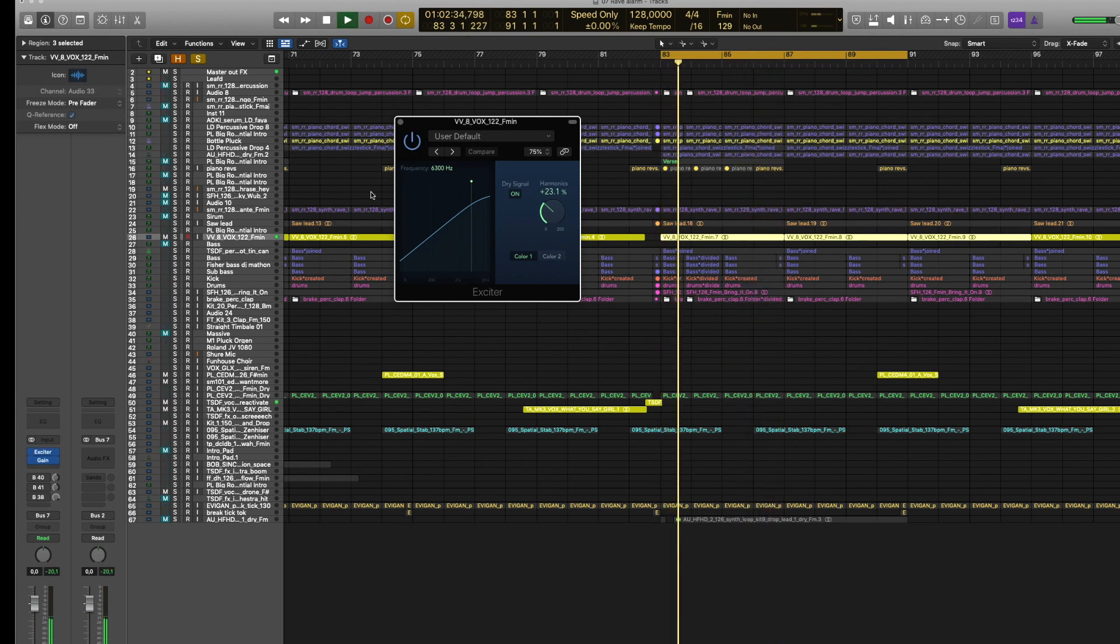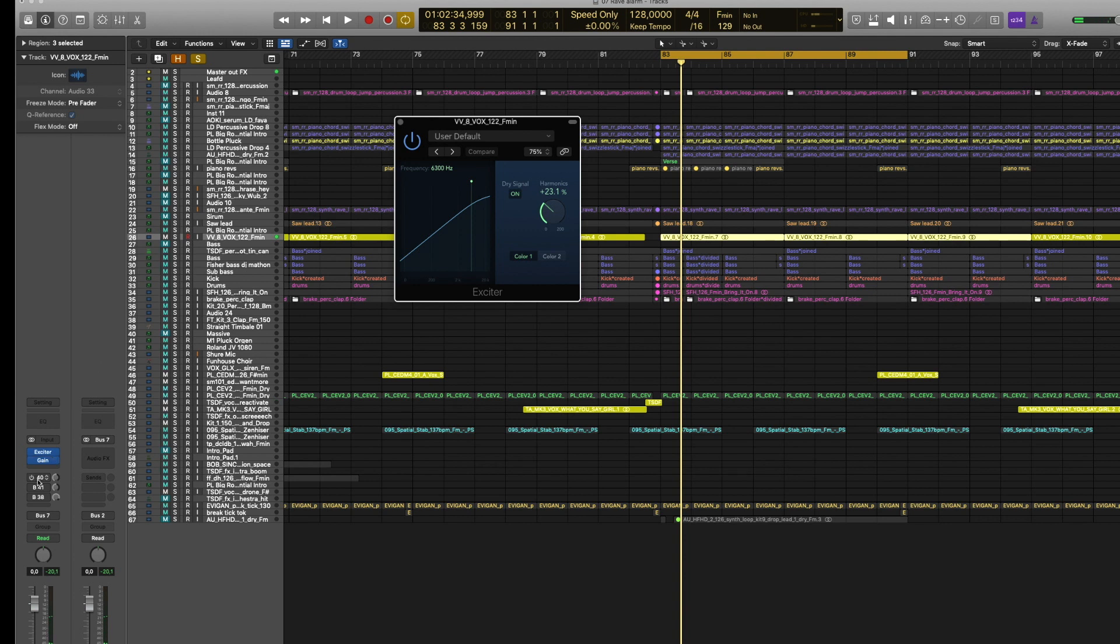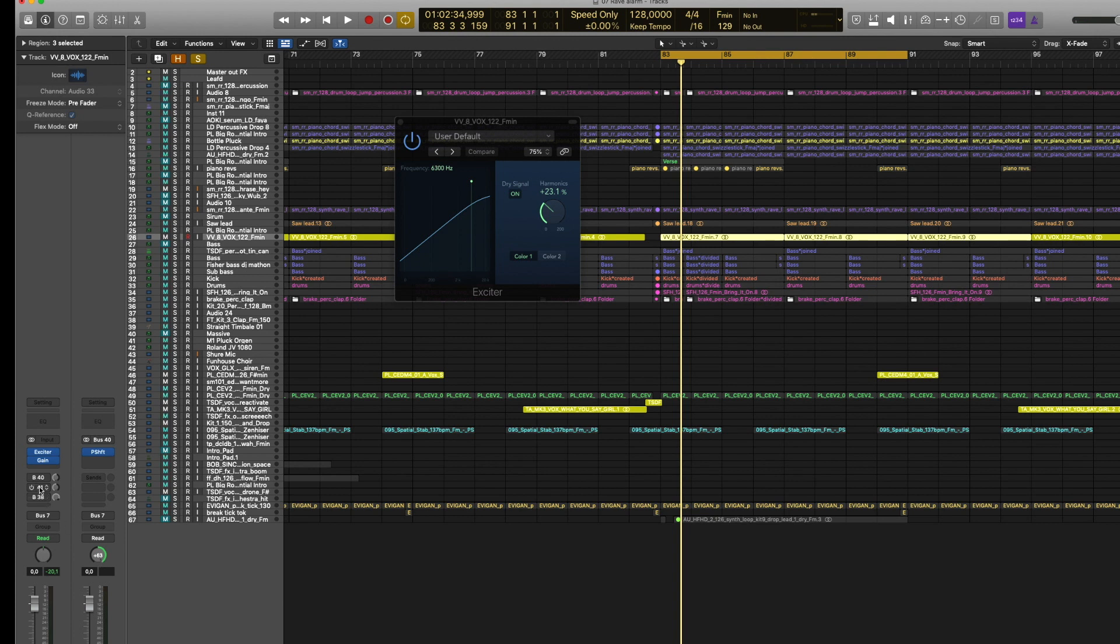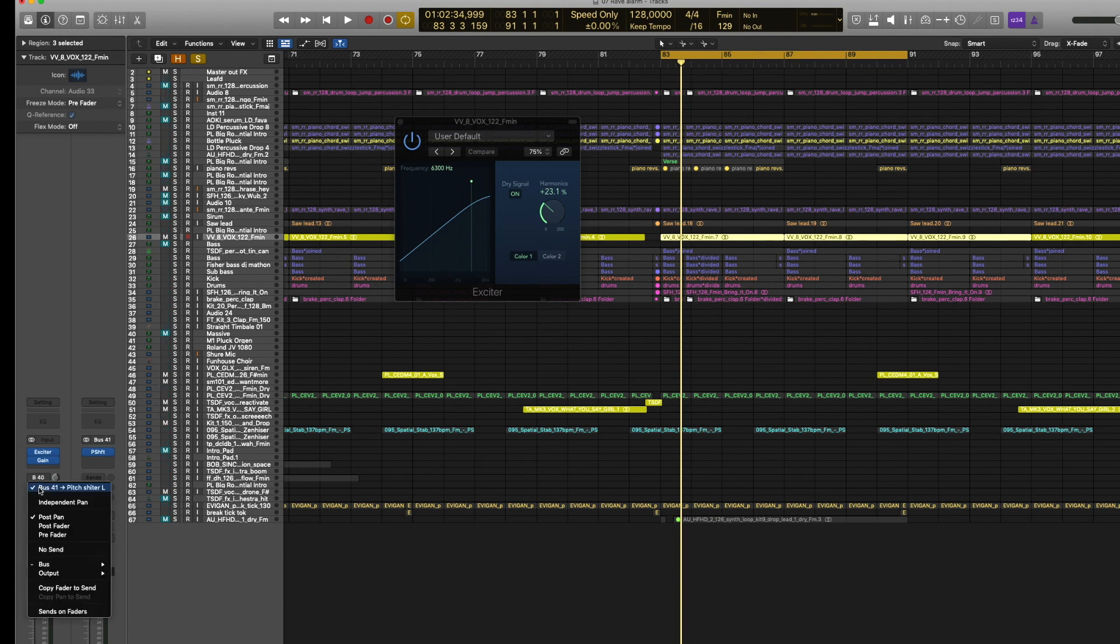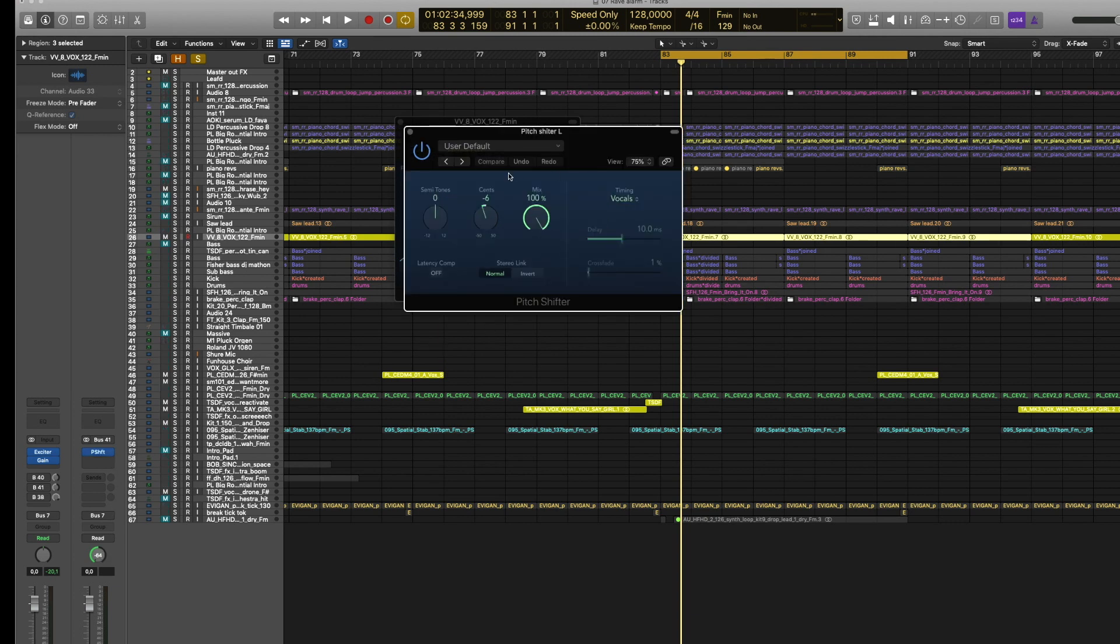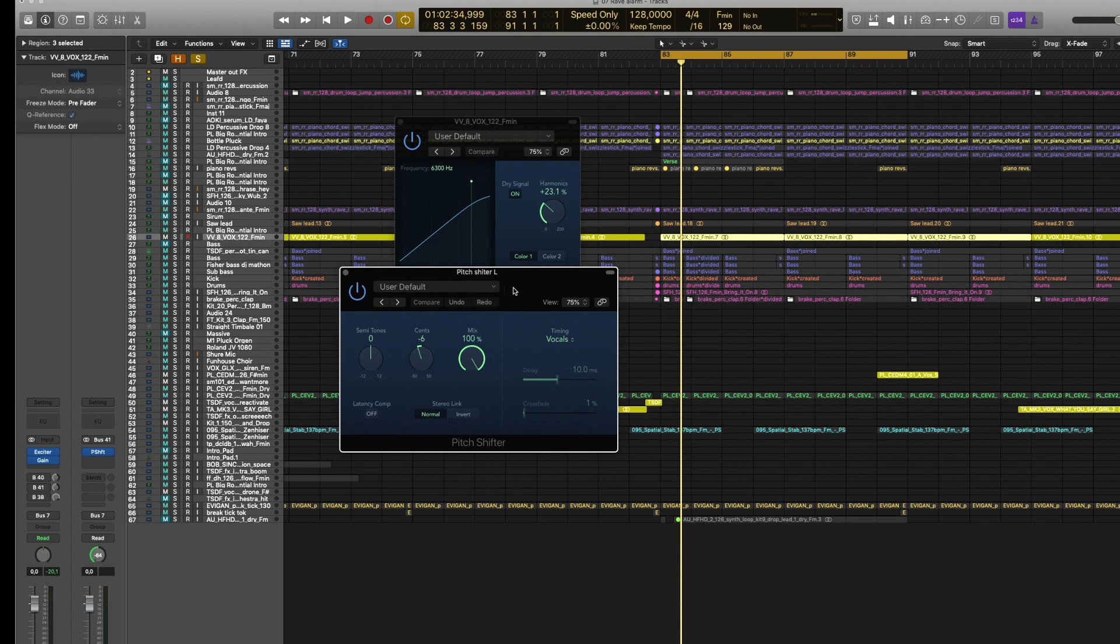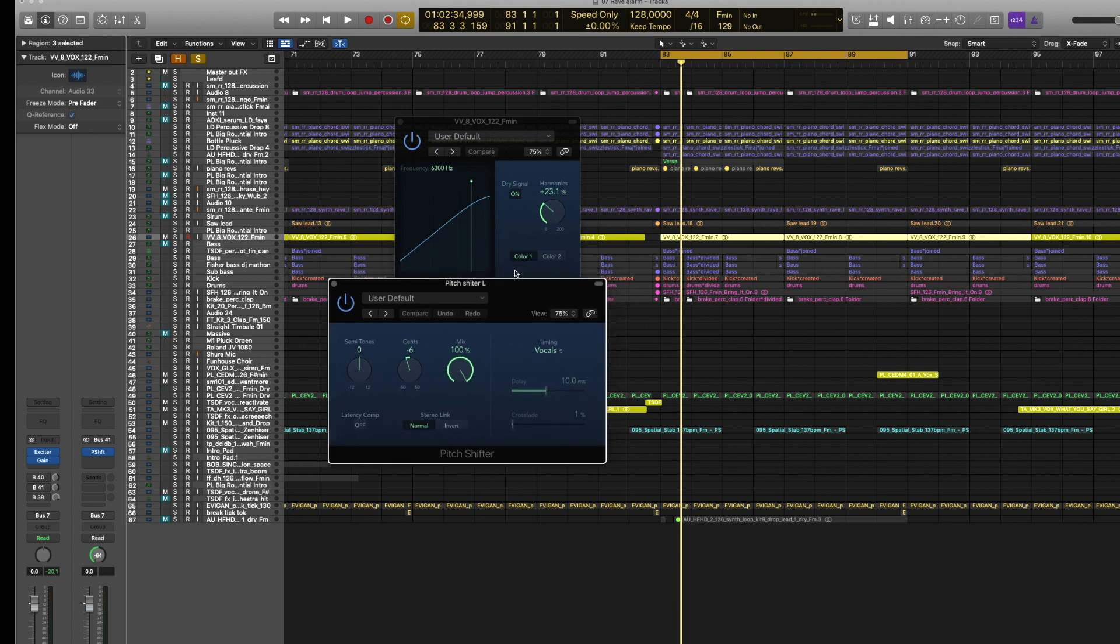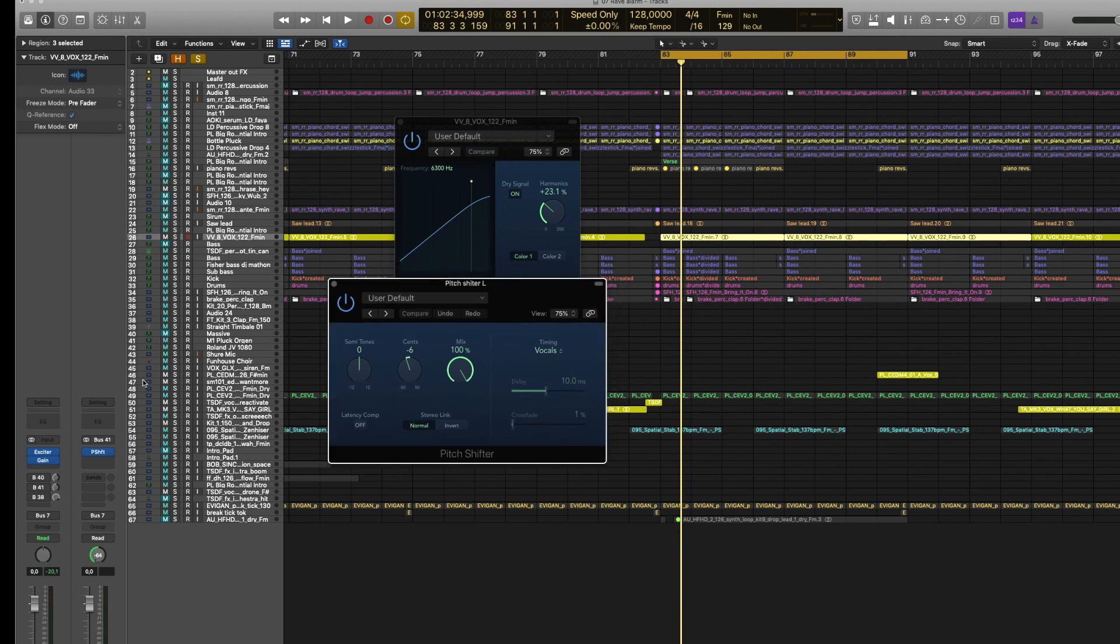The next step is to put the pitch shifter on a bus, go up six semitones, and pan totally to the left. Then go to a new bus and do the same but in the opposite direction—minus six semitones—and pan totally to the right. Put the mix knob on 100%, and the vocals sound like this when I mute and unmute the plugins.